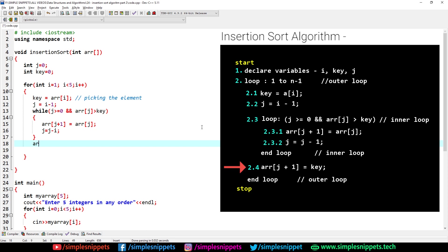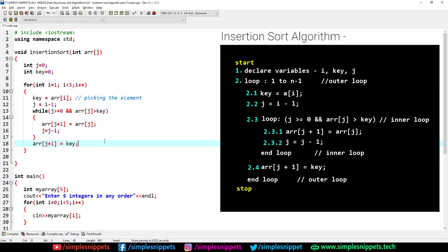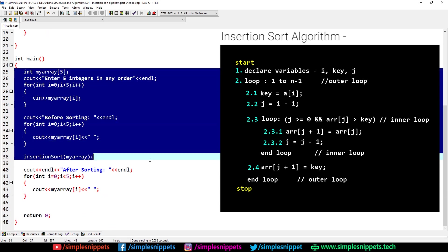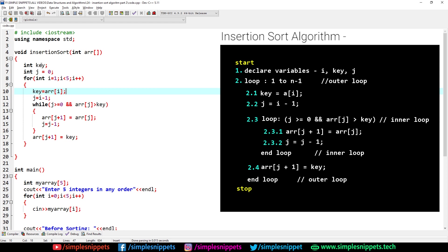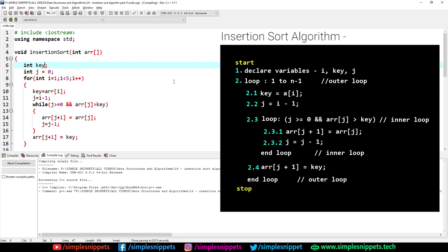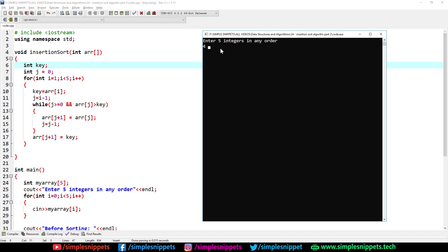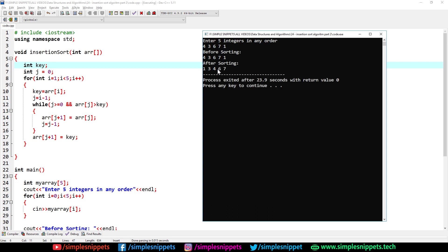After exiting the while loop, step 2.4: arr[j+1] equals key — we insert the key (four) into the now-vacant index position between three and five. The complete algorithm is now written. Let's compile and run. It asks for five integers — I enter 4, 3, 6, 7, 1. After sorting we get 1, 3, 4, 6, 7 — a proper ascending order. Our insertion sort sorting algorithm is working perfectly.